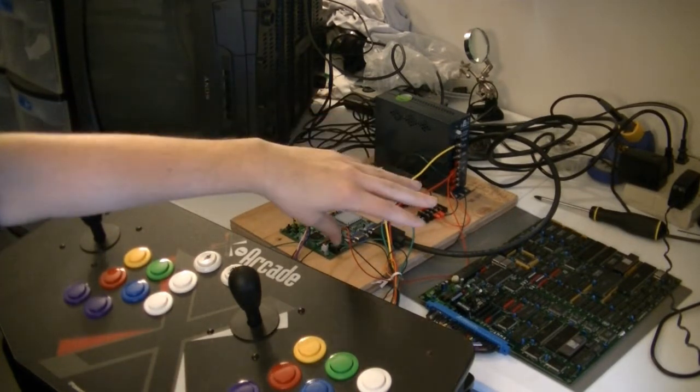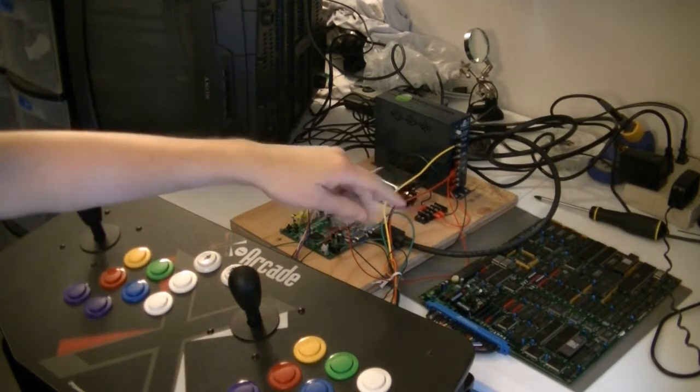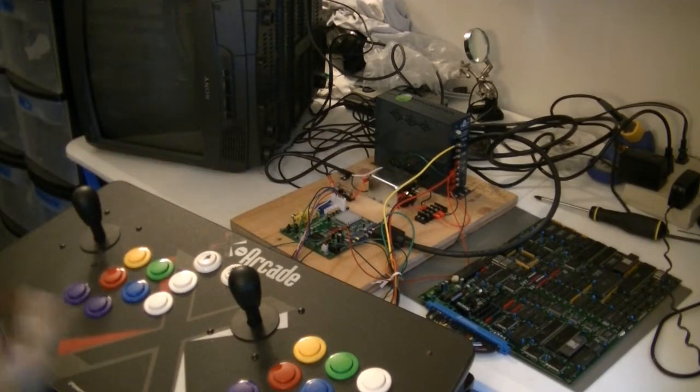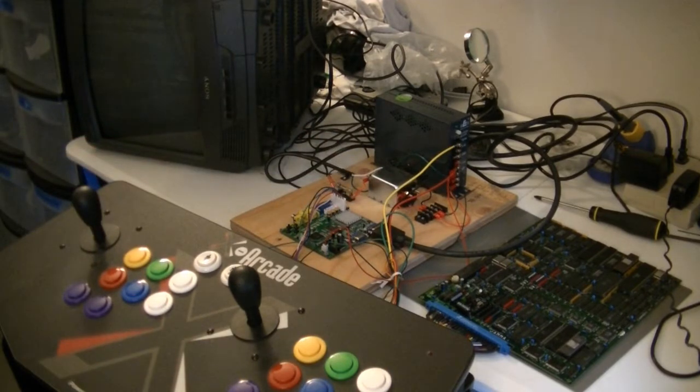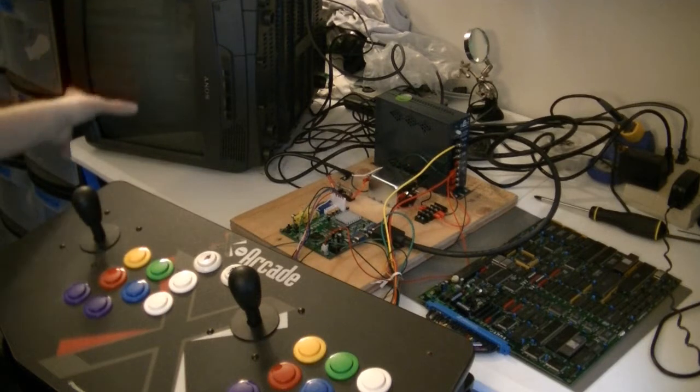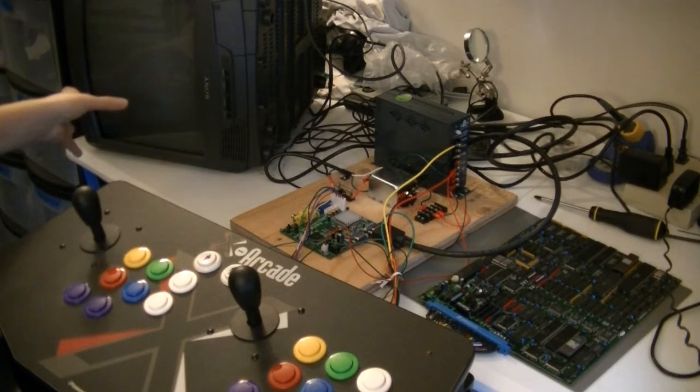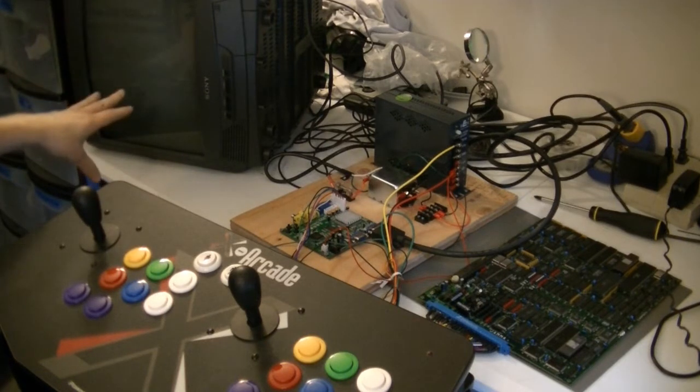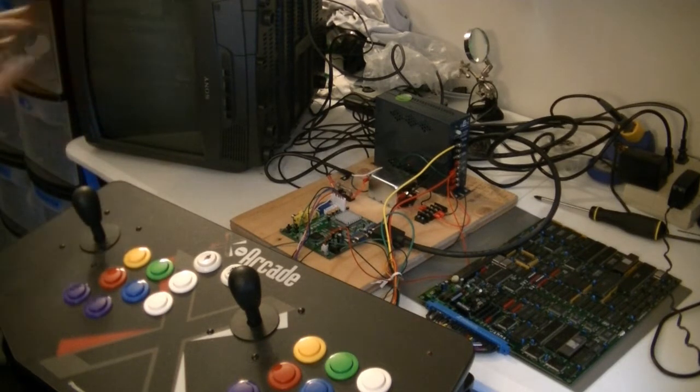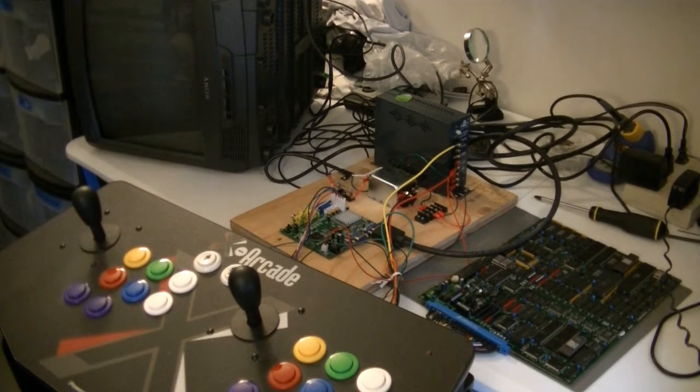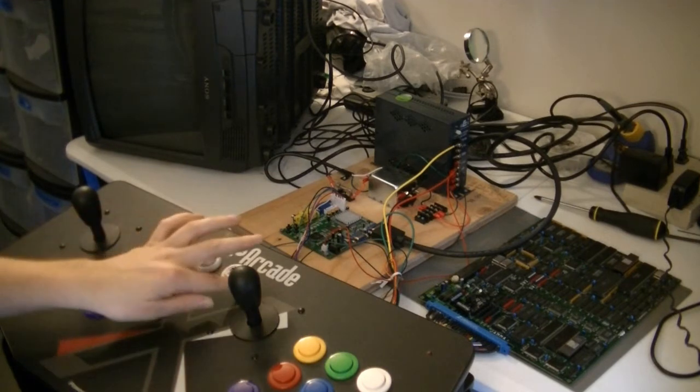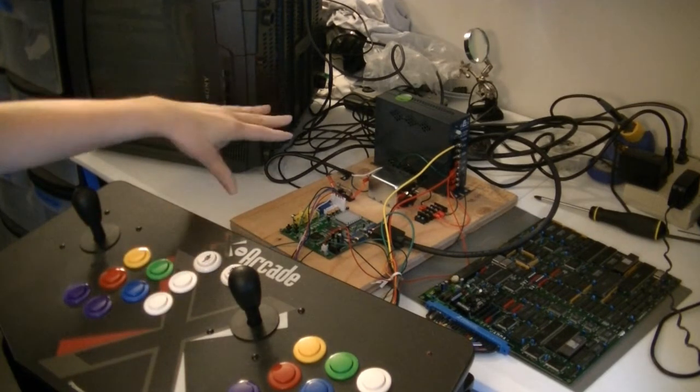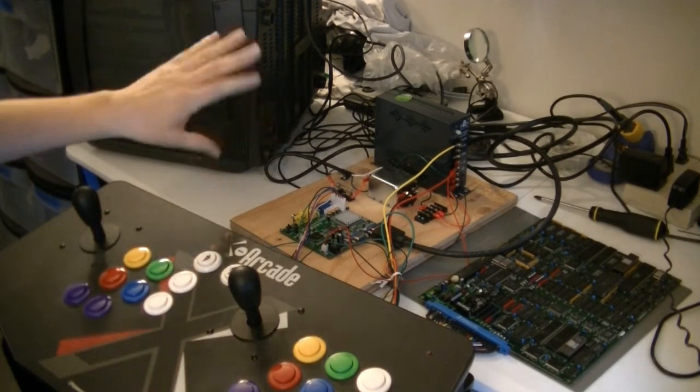This is another Macross board. This is the original Super Dimensional Fortress Macross arcade game. Now I have my TV set on the side here. I don't even know if this is the right way. It might have to be flipped 180.